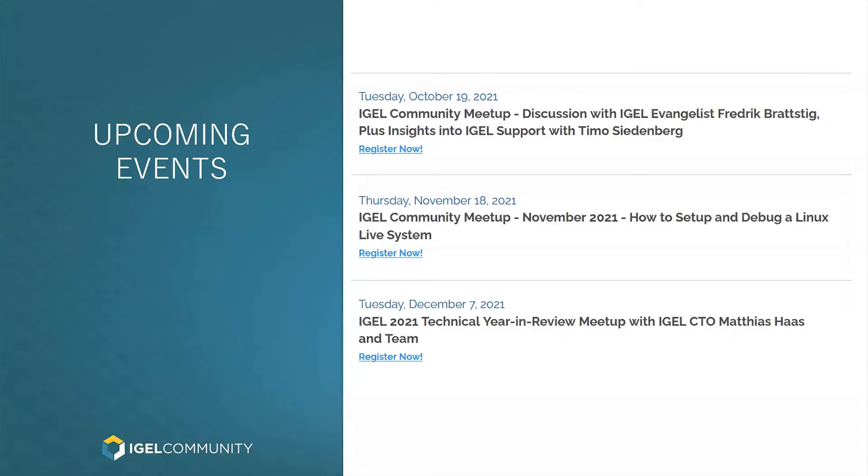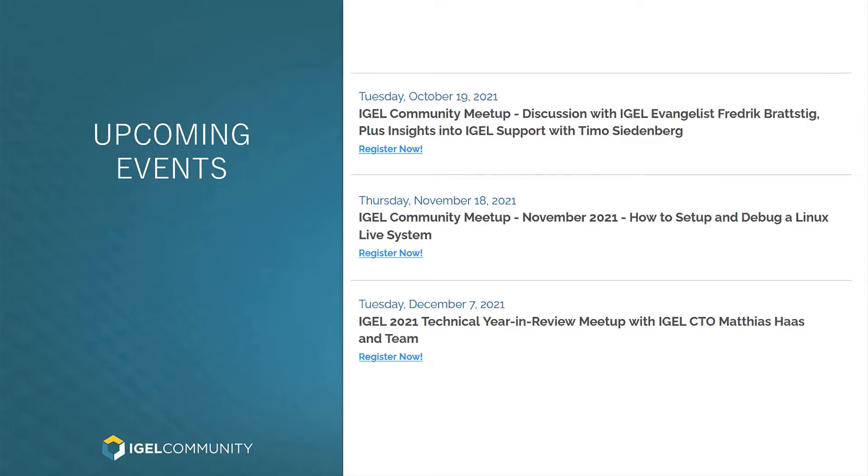We will have a first meetup in virtual form together with Frederick Bratstick and Timo Siedenberg, both extremely good friends at IGEL. One covering, in a former time, the Nordic part of the IGEL area, and now as a technology evangelist taking care about all the new technology IGEL is looking at. Also Timo, now part and VP of the support team. We expect a lot of information about how the support is working and improvements we might see in the near future.